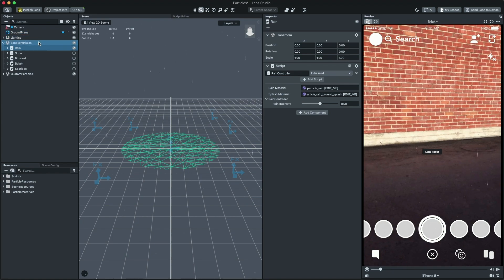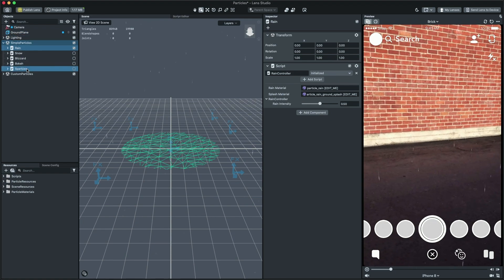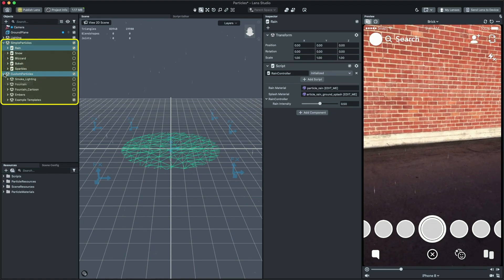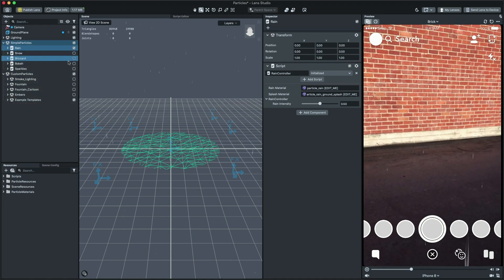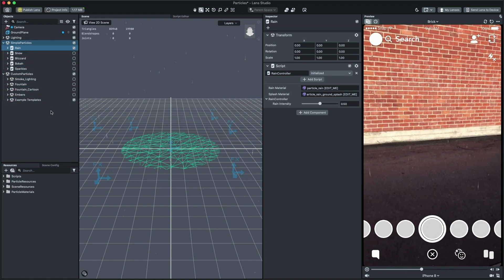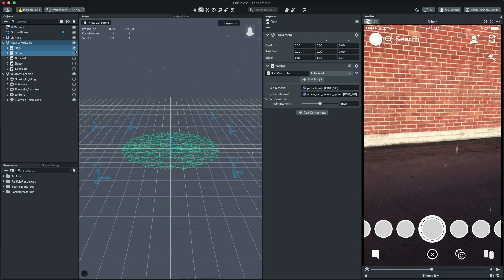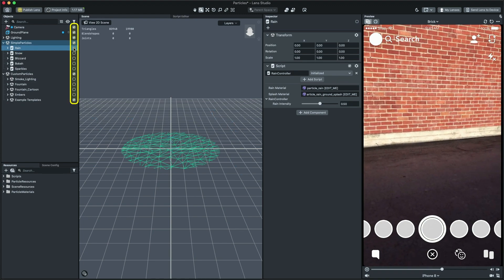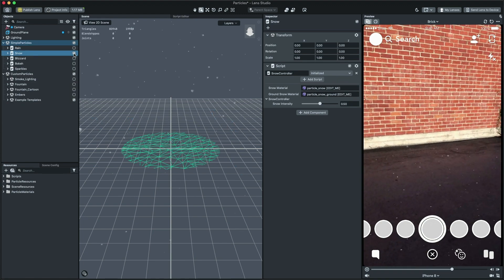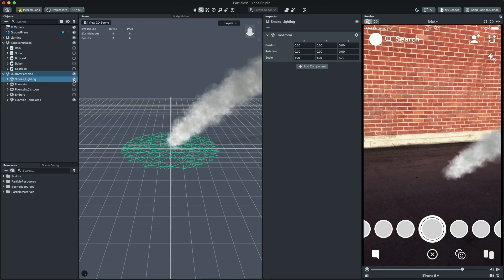This will open the particle template. The particle template includes a number of particle presets that can be easily exported and used in your project. Let's check out some examples. You can disable and enable the example by the checkbox on the right side of each object in the objects panel.